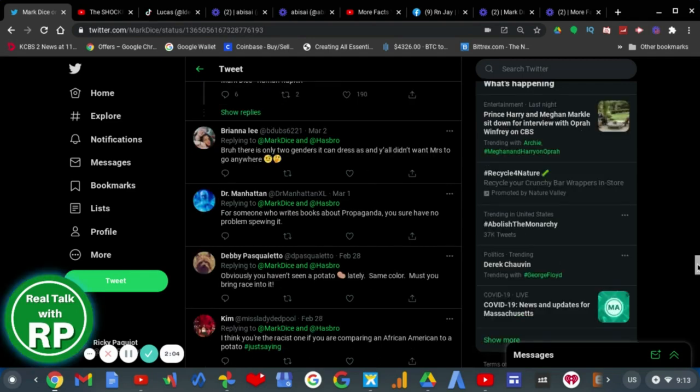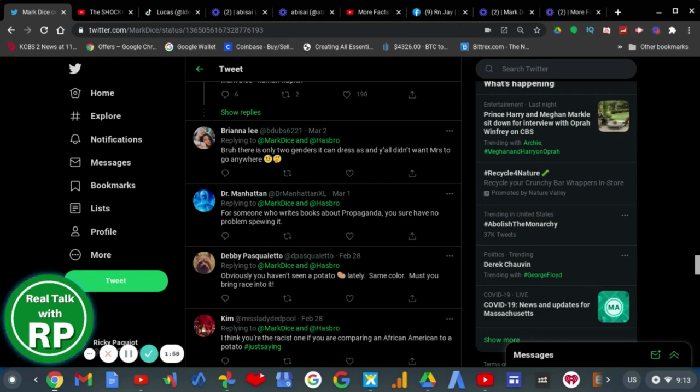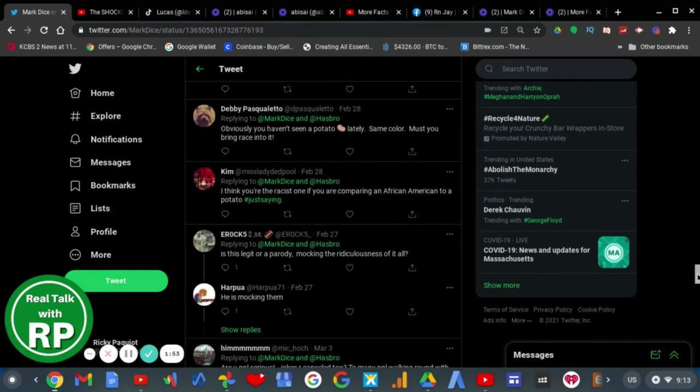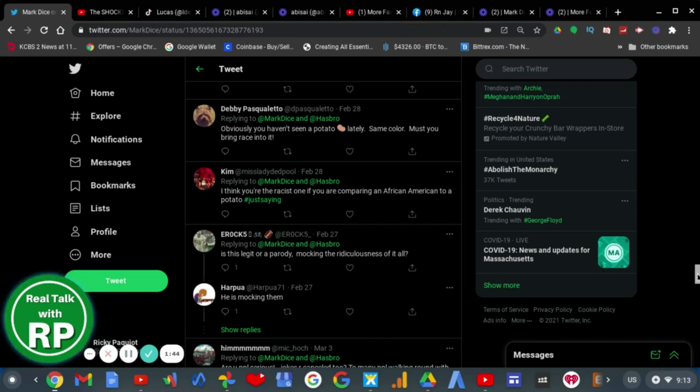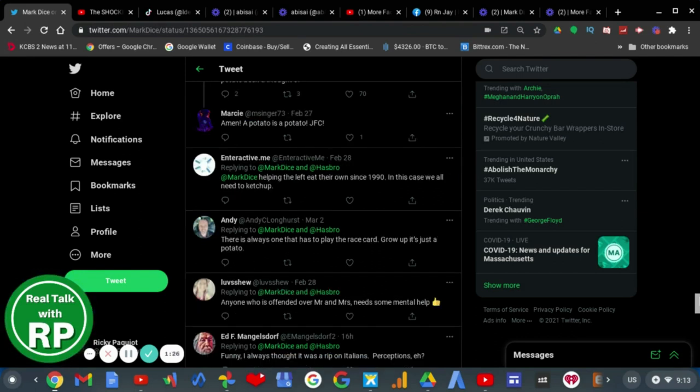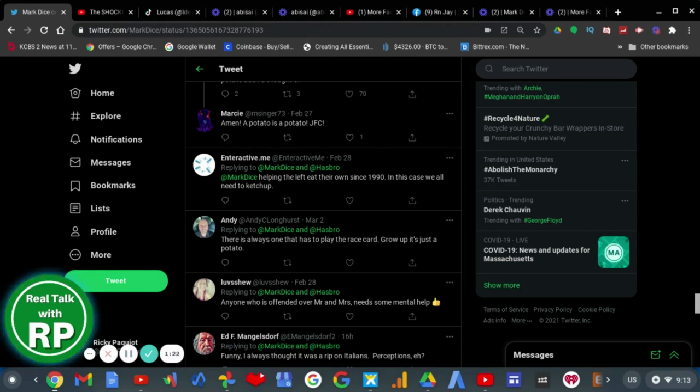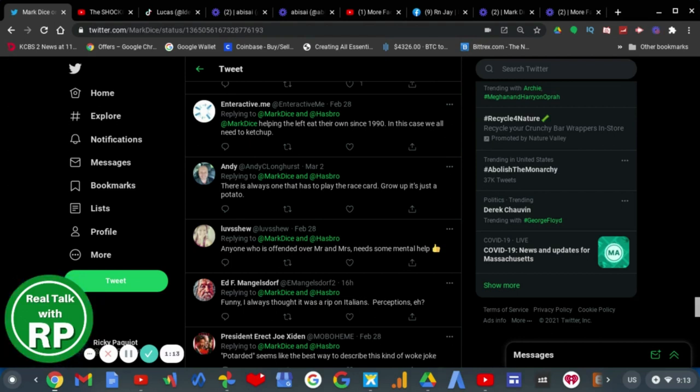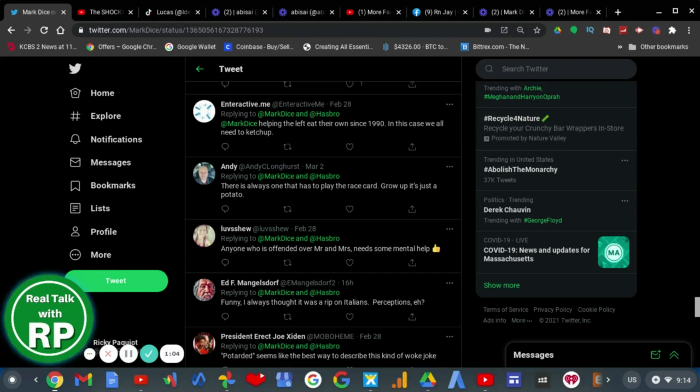Bruh, there's only two genders. Obviously, you haven't seen a potato lately. Same color. You must keep bringing race into it. Yes, because Mark Dice is racist. I think you're the racist one if you're comparing an African American to a potato. Just saying. Exactly. There is always one that has to play the race card. Grow up. It's just a potato. Anyone who is offended over Mr. and Mrs. needs serious help. Yes, Mark Dice needs serious help. He really does. And Mark Dice needs to grow the fuck up and realize that he's a 40-year-old man whining about a potato.